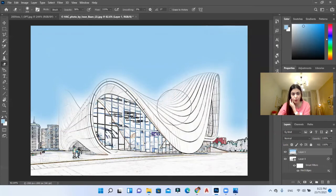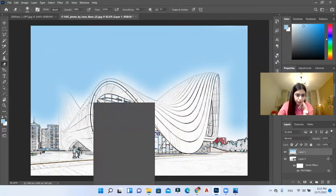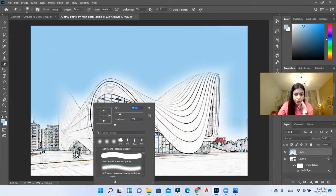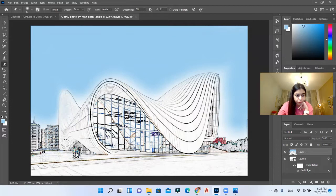Of course, this is the process, not the final result. Now I'm using my eraser to remove colors from this area. I'll reduce the size of the eraser and start deleting and erasing from here as well.